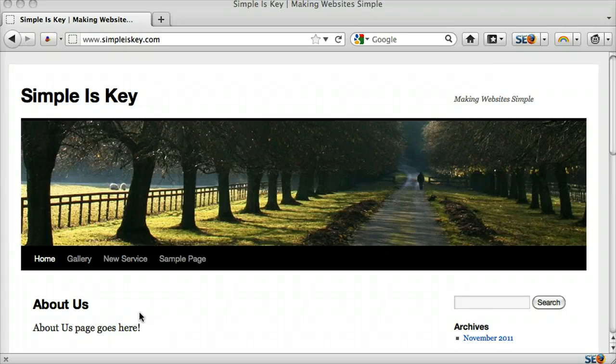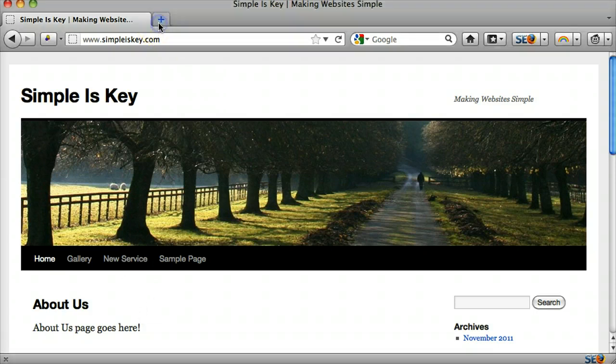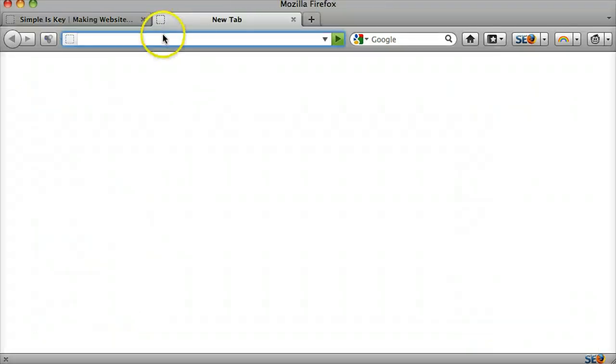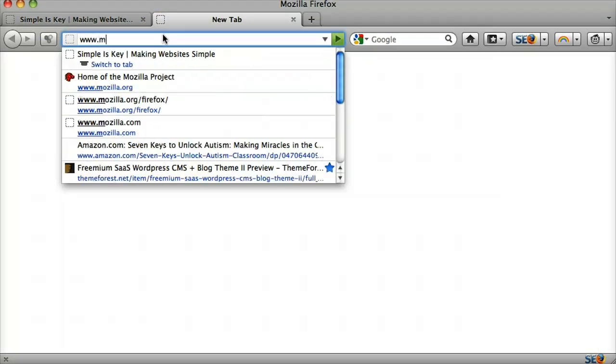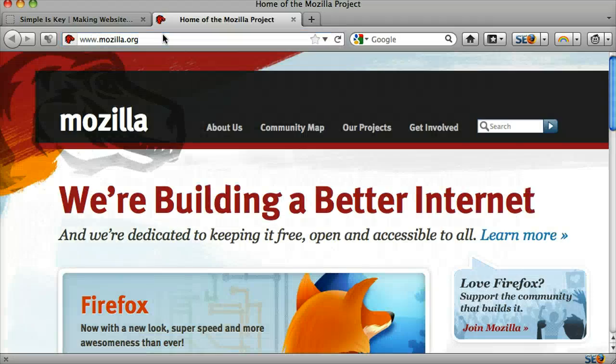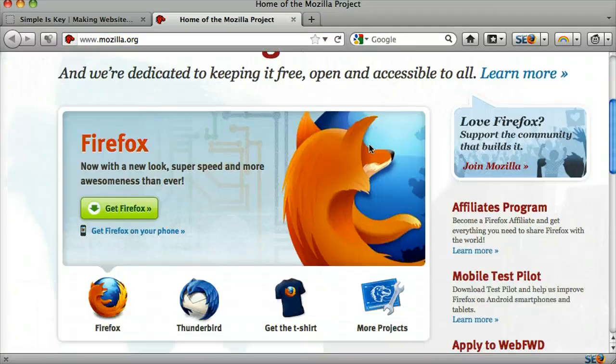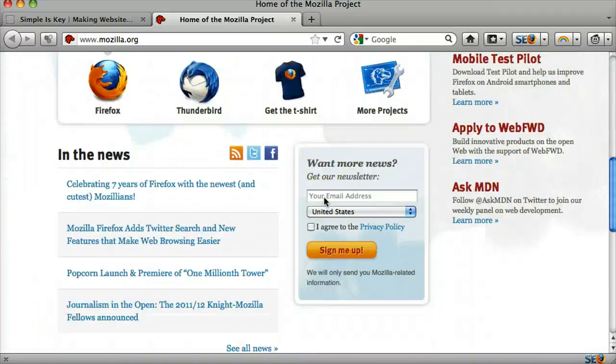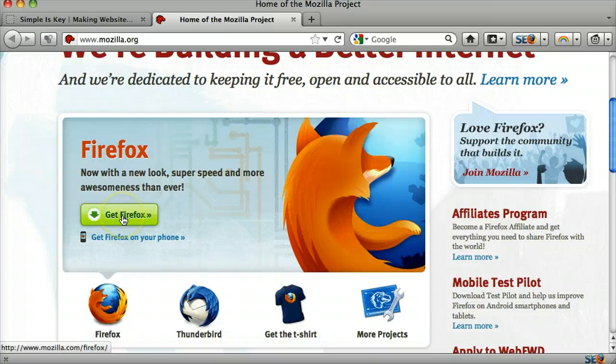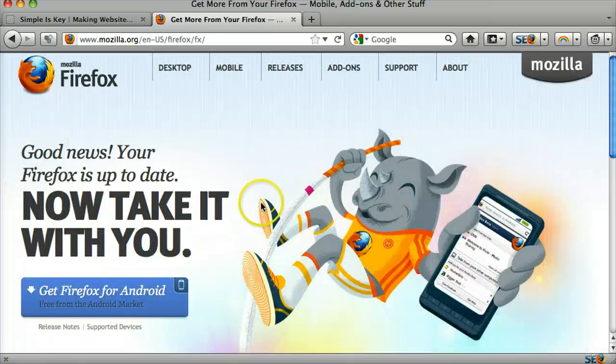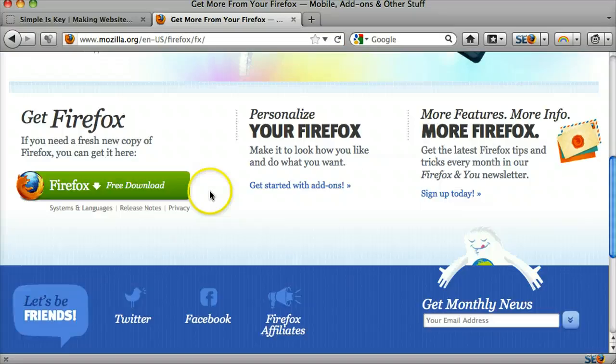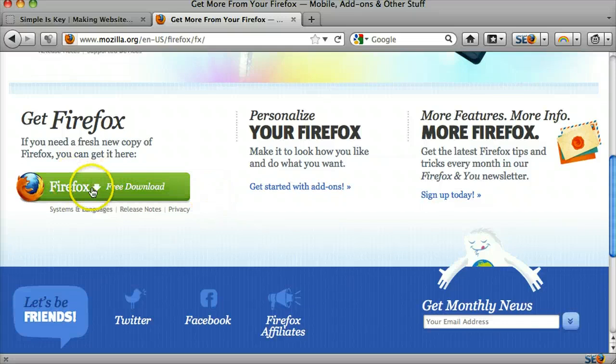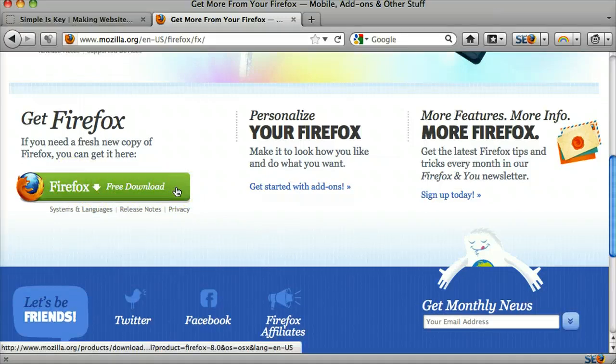It's much easier to show you what Firebug does than to actually explain it. The first thing we need is to download Firefox. So we can go to www.mozilla.org and download Firefox. Go to this website and just press get Firefox. Don't get it for the Android, just get it for your computer. It's either Mac or Windows based.